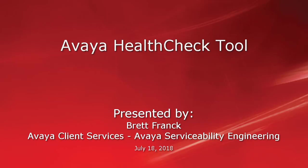Hi, this is Brett Frank with Avaya Client Services. This video demonstrates how to use the Avaya HealthCheck tool to test remote connectivity and alarming, and to run product-specific health validation scripts.